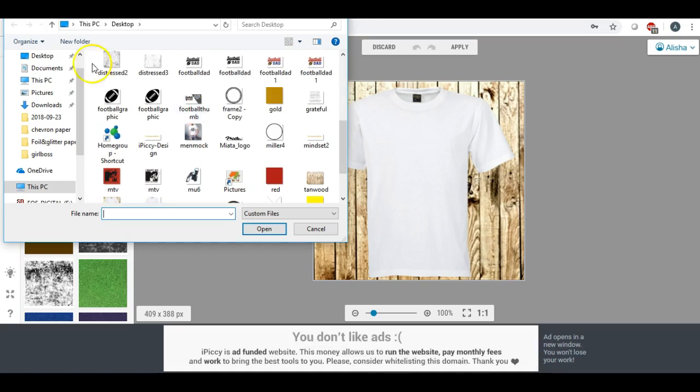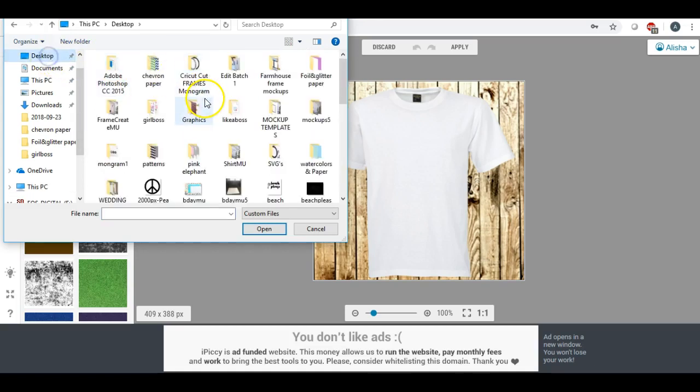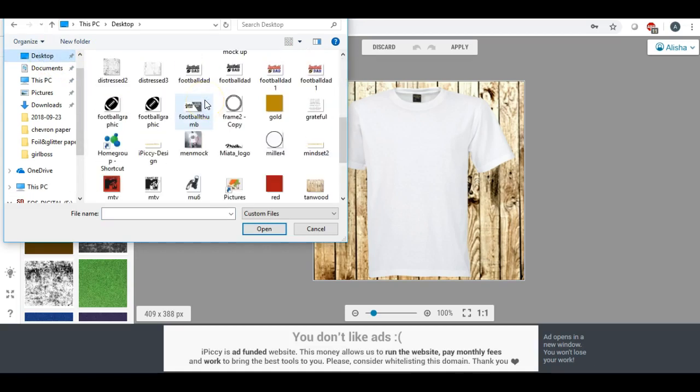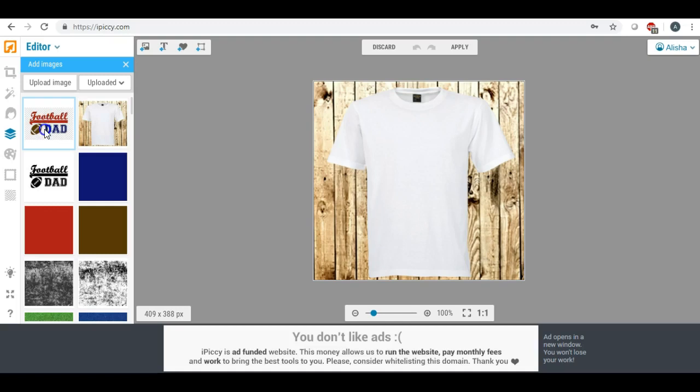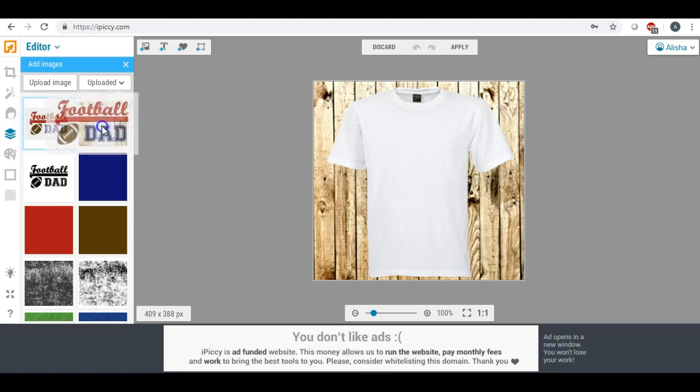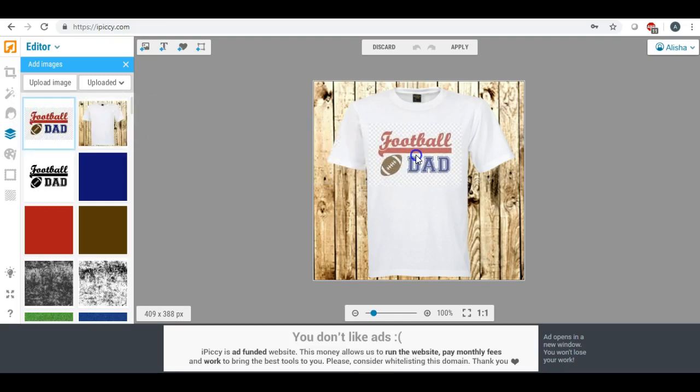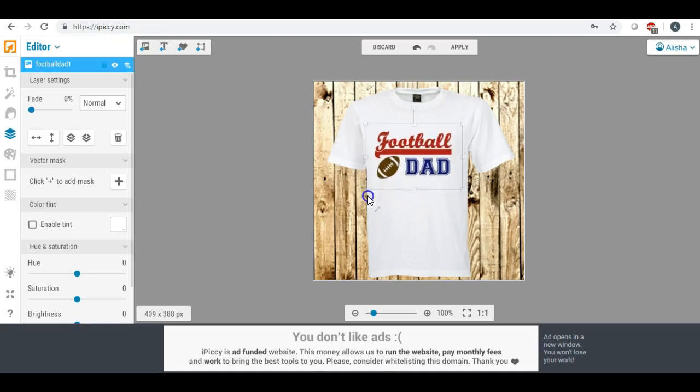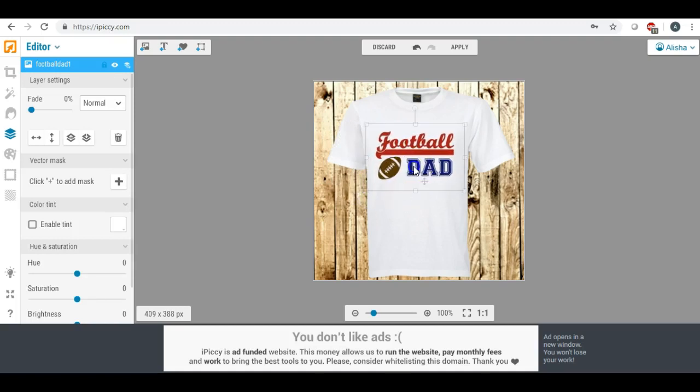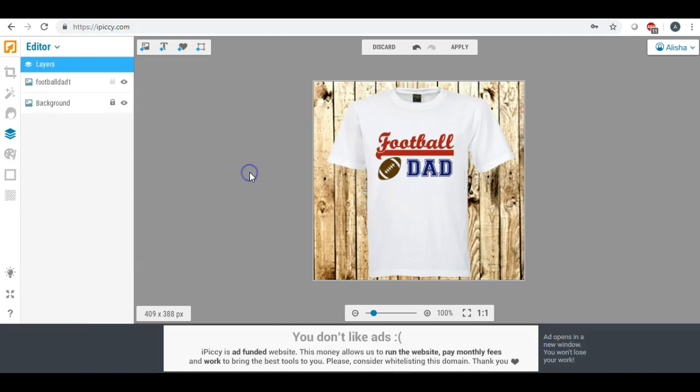Now we're going to upload the photo that is the football dad. We want the PNG file. And the reason we want the PNG file is because it's a transparent background. So we're going to pull this over here, and there you go. And that shows you what it's going to look like on a t-shirt.